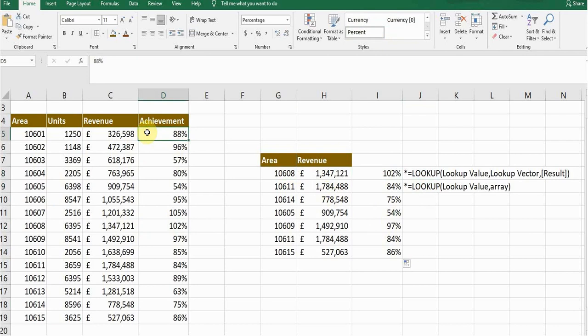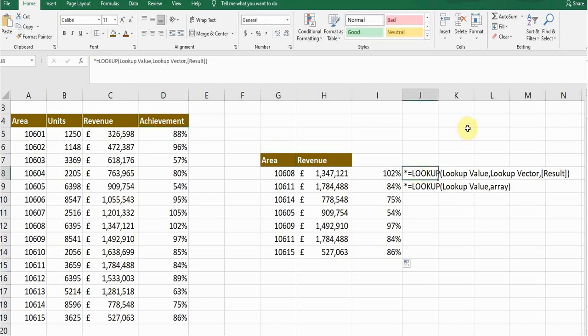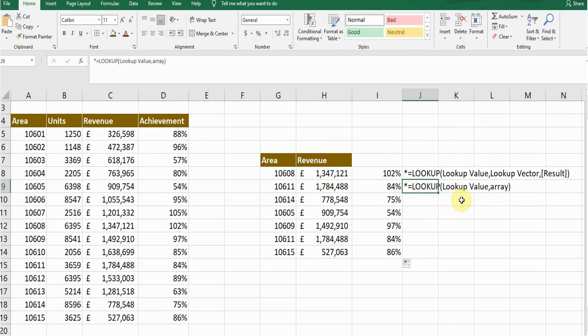So I wrote down the formula for you guys. LOOKUP: lookup value, lookup vector, and the third one is result. The second one is: lookup value and array. The second one is more simple. So these were the LOOKUP functions.